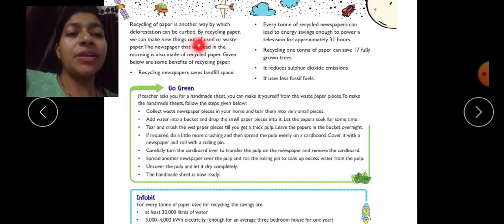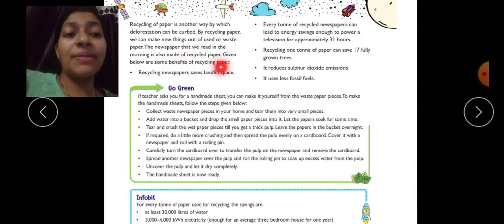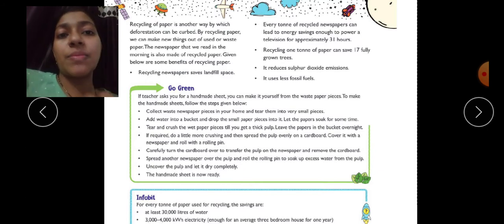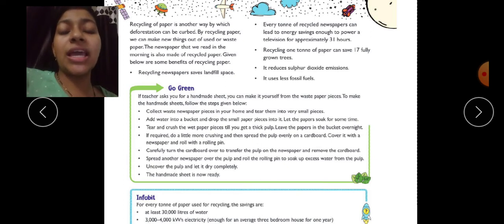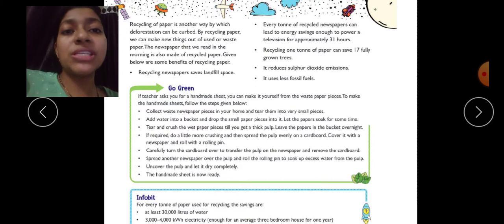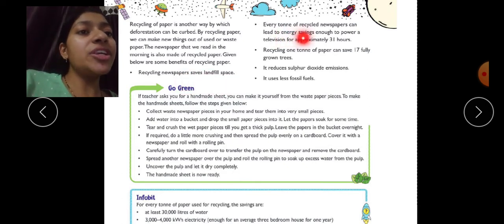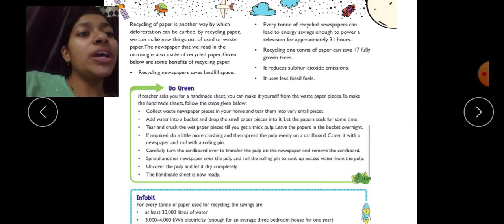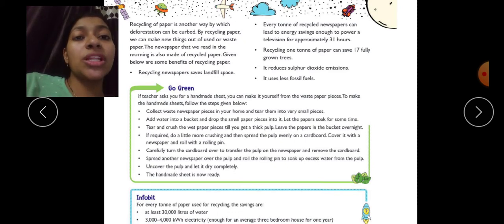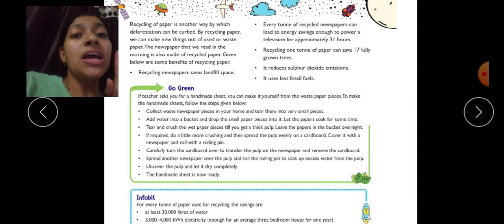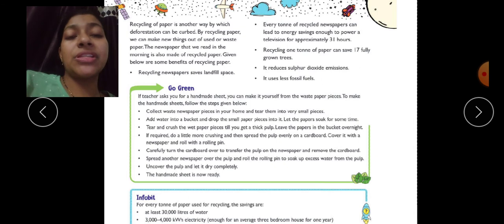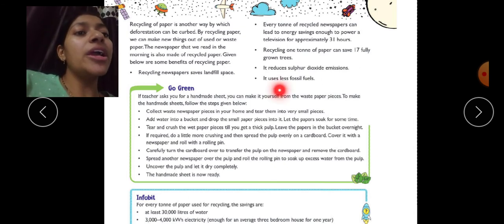Recycling of paper is another way by which deforestation can be curbed. By recycling paper, we can make new things out of used or waste paper. Benefits of recycling paper include: it saves landfill space; every ton of recycled newspaper can save enough energy to power a television for approximately 31 hours; recycling one ton of paper can save 17 fully grown trees; it reduces sulfur dioxide emissions; and it uses less fossil fuels.